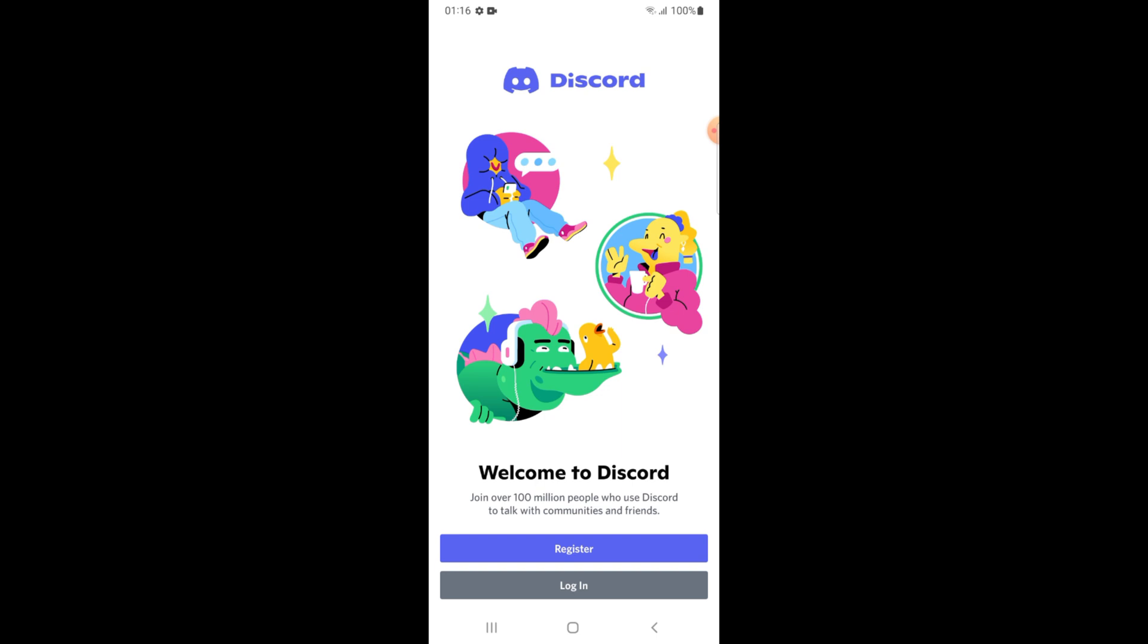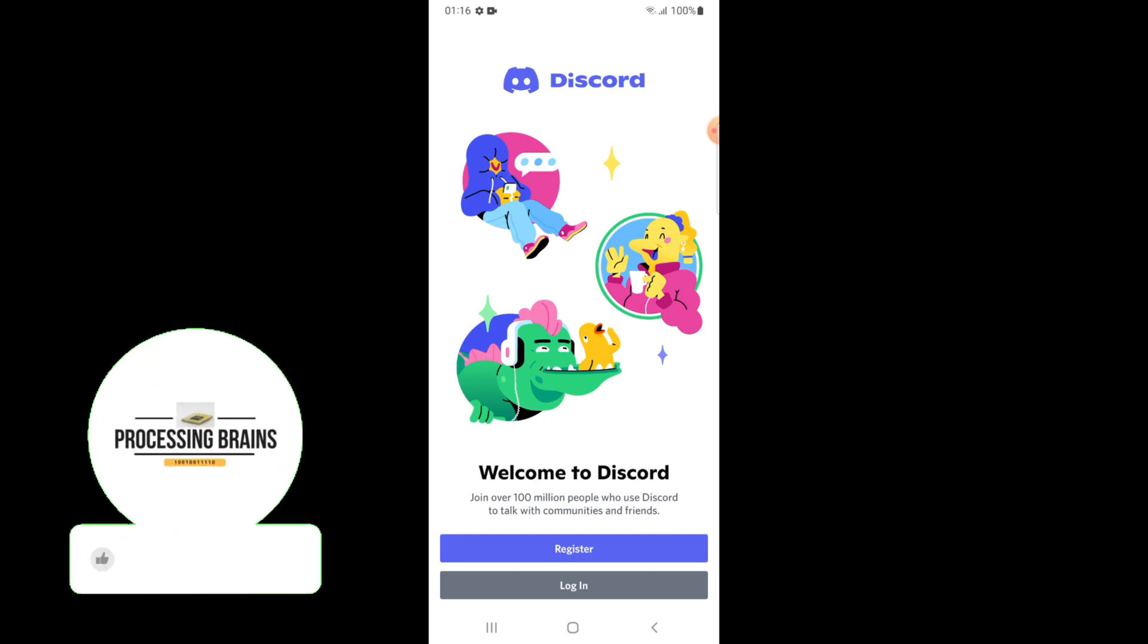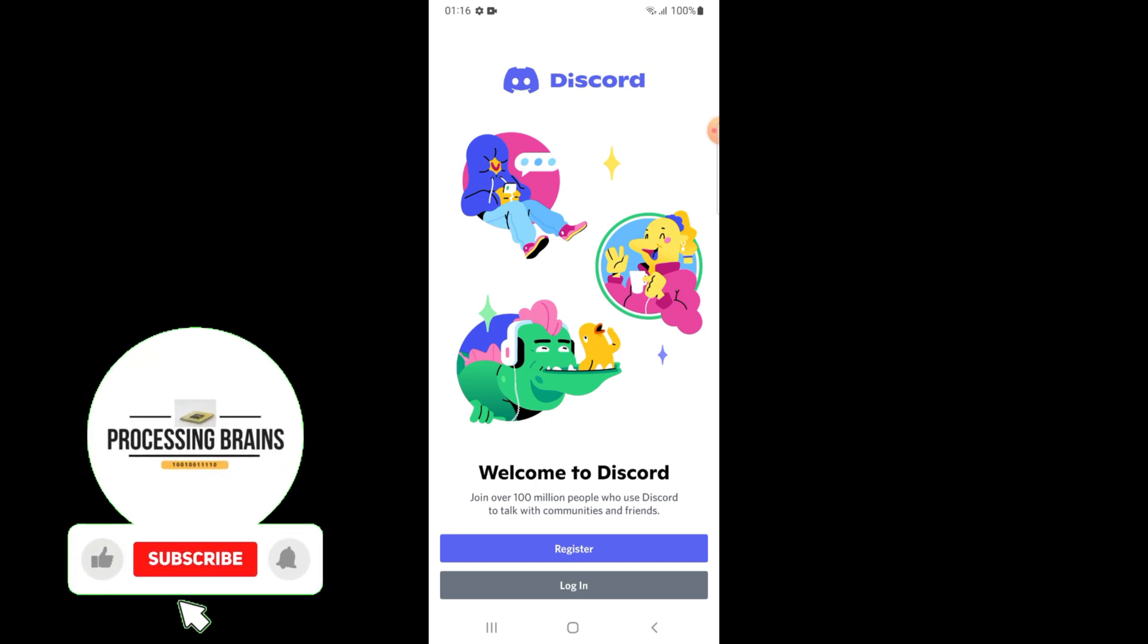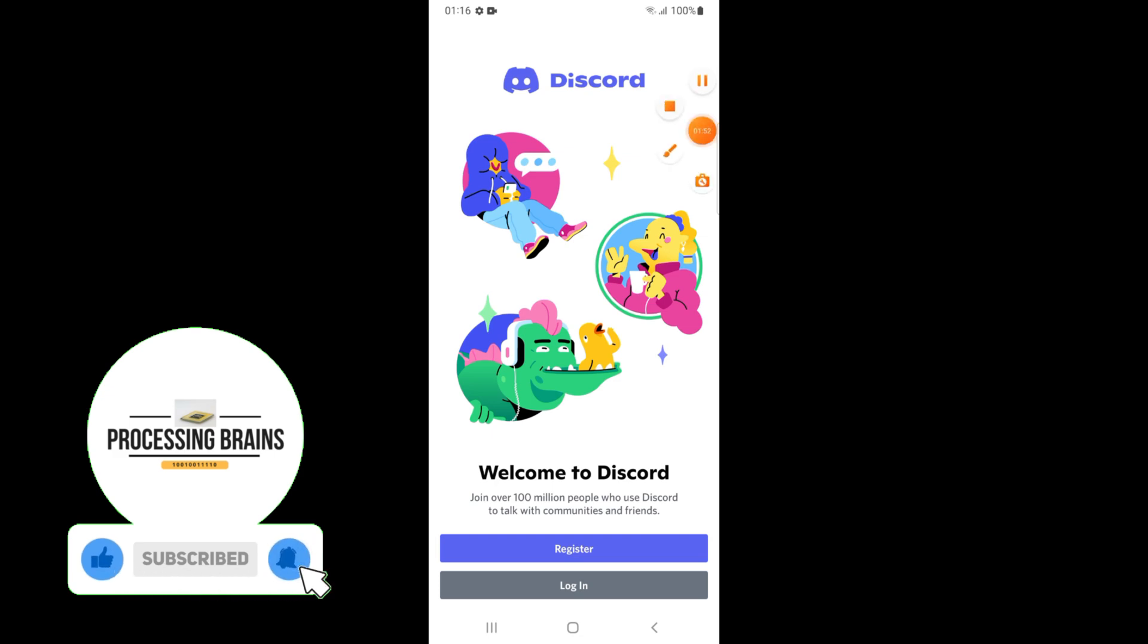So if you find this video helpful, then please subscribe to my channel and press the bell icon. Thank you.